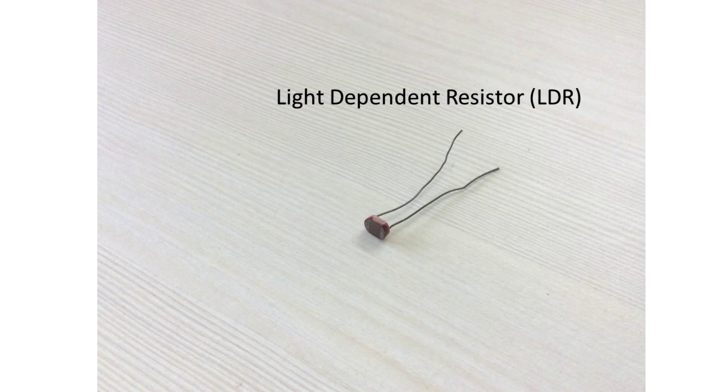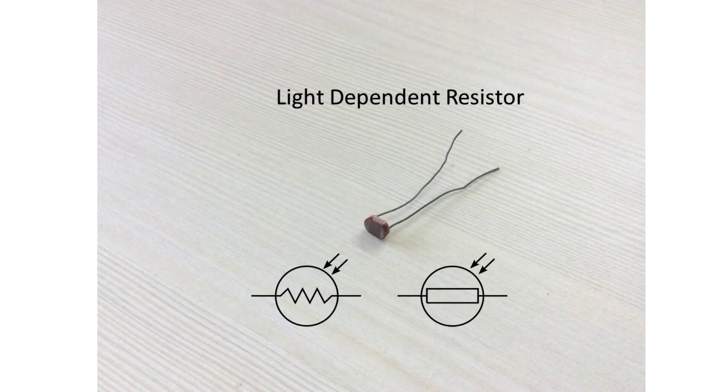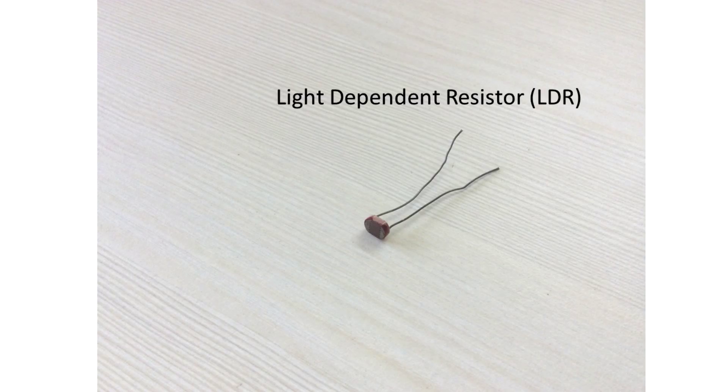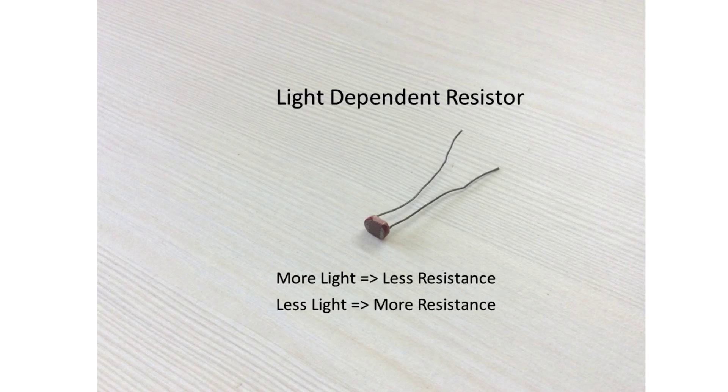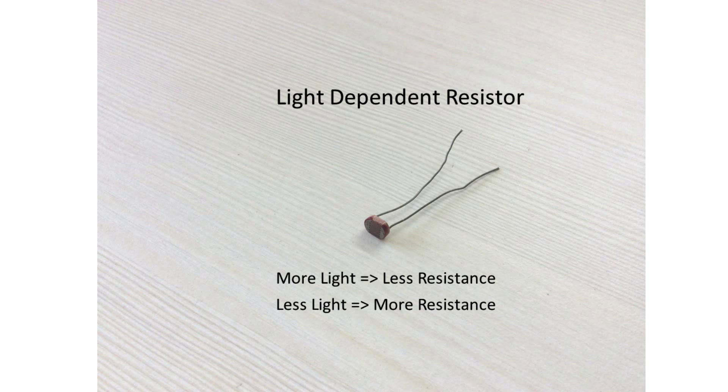This is how the LDR looks like. It can be represented in the circuit by the following symbols. And it works as follows. When light falls on the LDR surface, the electrons and holes are separated and you get less resistance. When there is less light, you get more resistance. We use this property of the LDR to sense the change in light intensity.